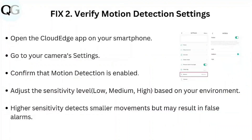Step two: verify motion detection settings. Open the Cloud Edge app on your smartphone, go to your camera settings, and confirm that motion detection is enabled. Adjust the sensitivity level based on your environment. Higher sensitivity detects smaller movements but may result in false alarms.